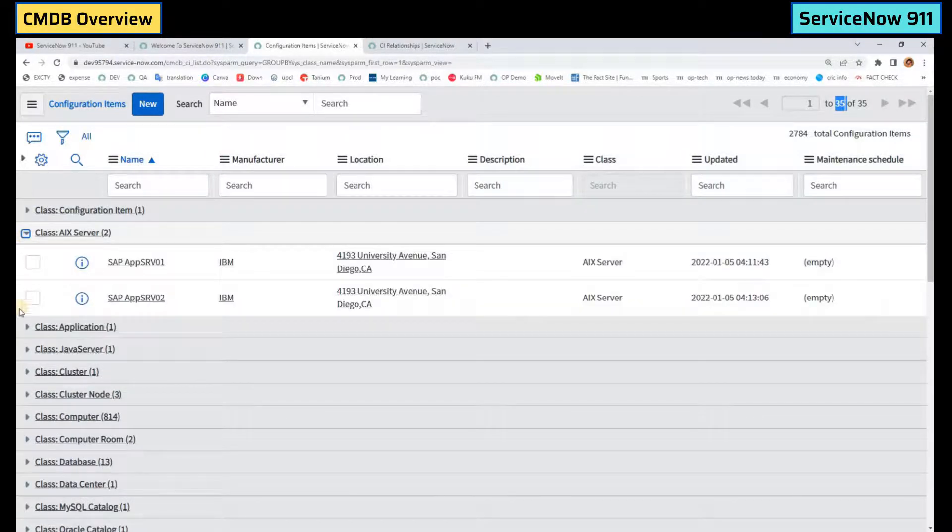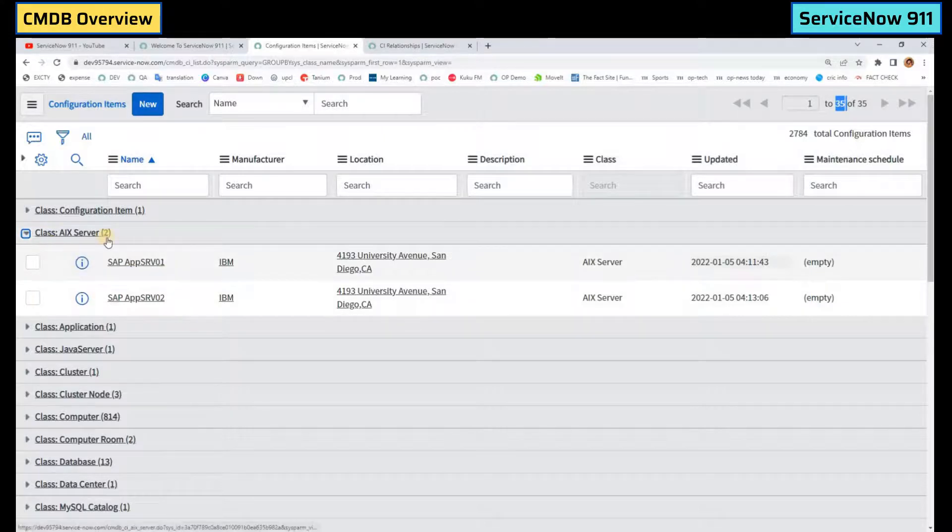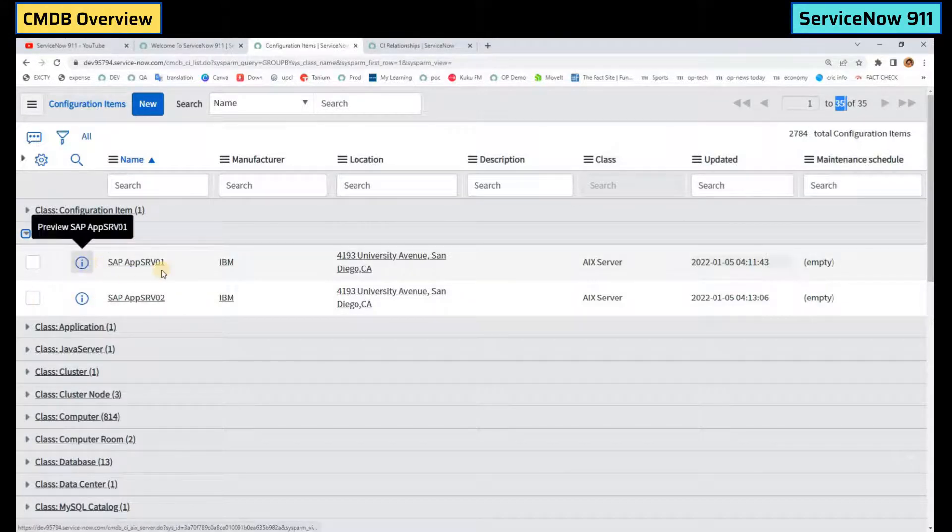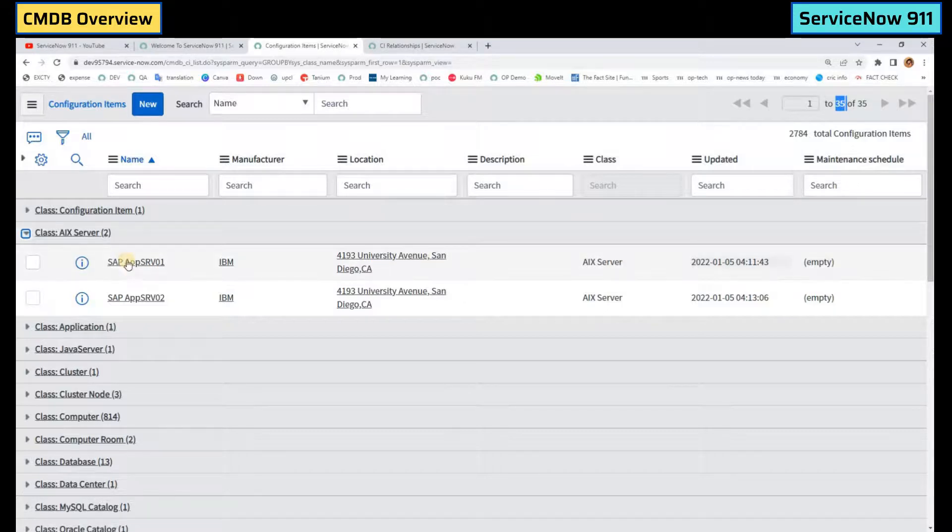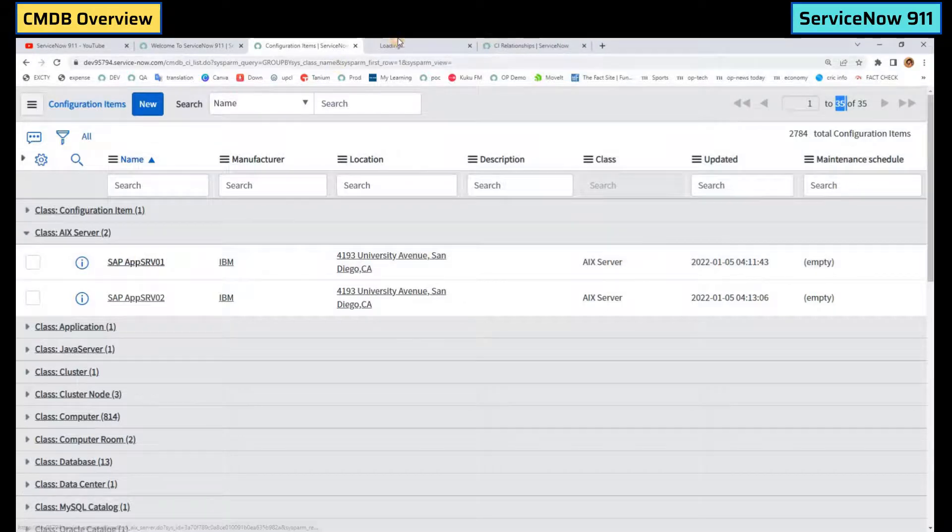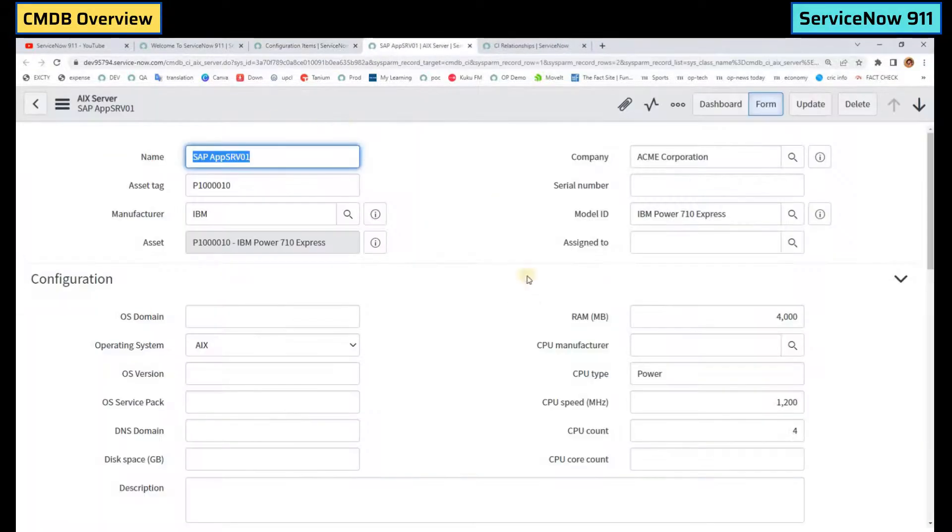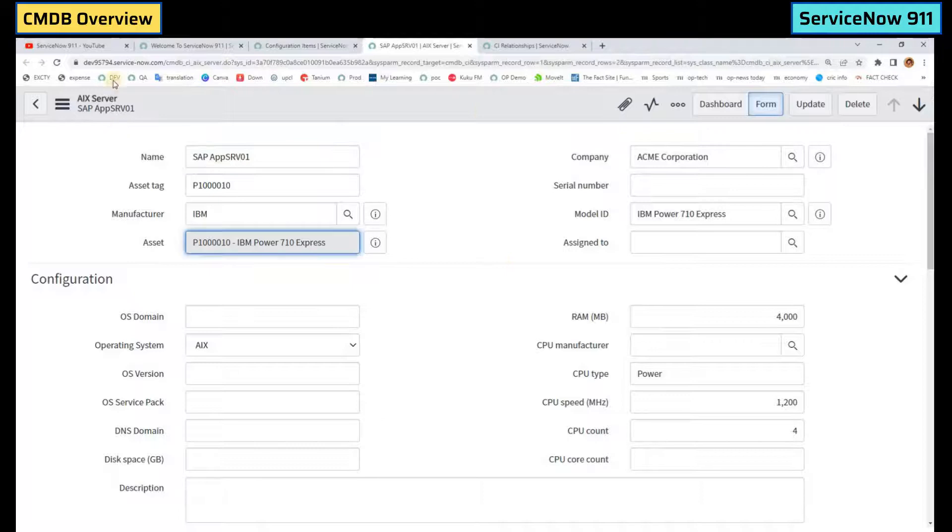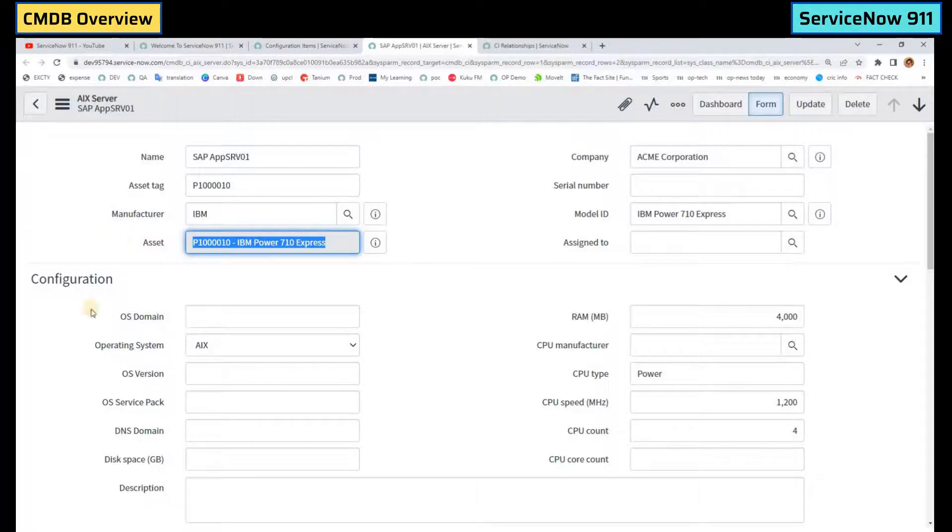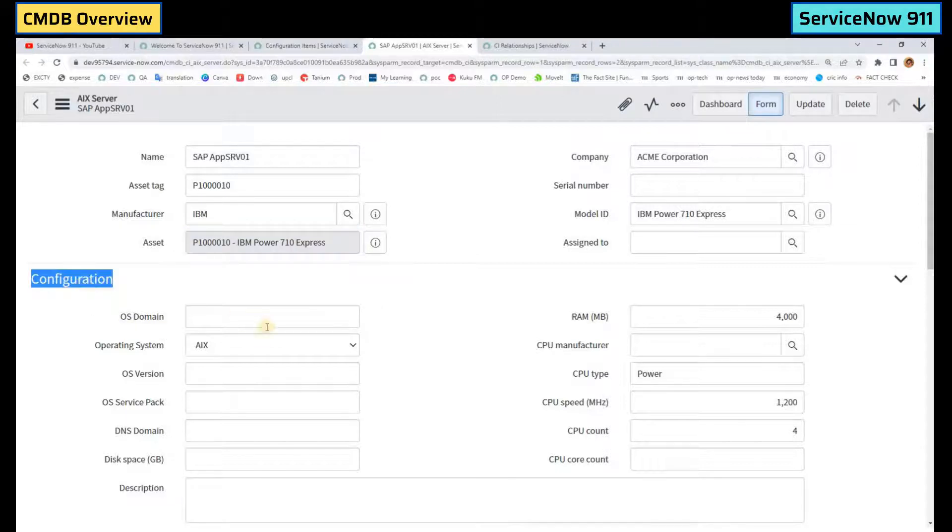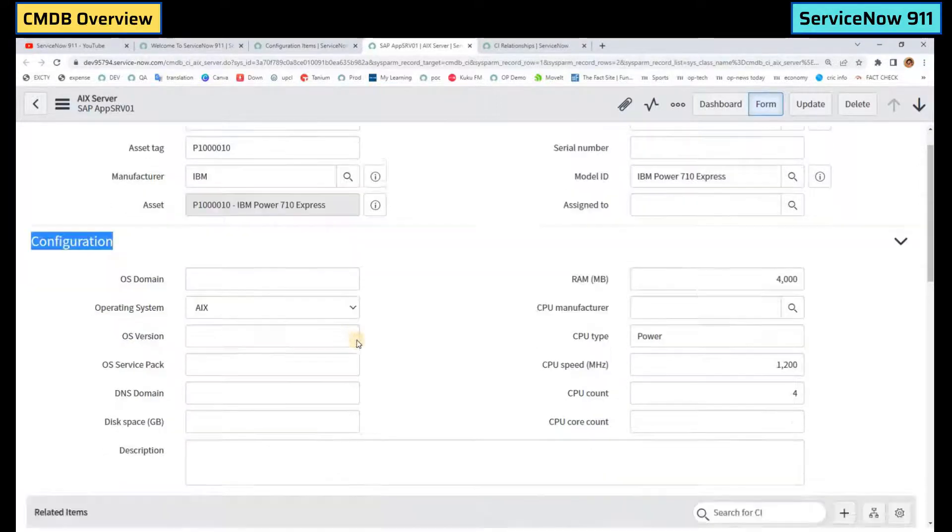So let me open one of the records. This is AIX server. You can see all the details of AIX server here. Let me open it. So this is how the record looks like. For this AIX server we have an asset as well. Generally when you create a new CI an asset will be created automatically. Here you see all the configuration details.